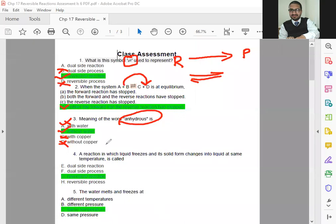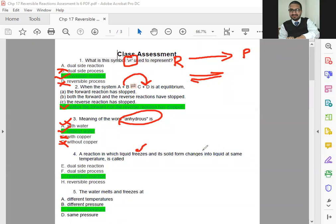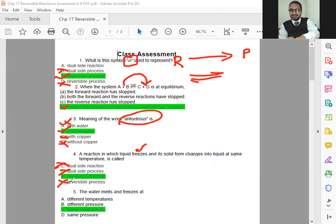Now, number four. A reaction in which liquid freezes and its solid form changes into liquid at same temperature is called what? At the same time and the same temperature, they have both these things in solid form and also in liquid form. What we call this? Dual side reaction? No. Dual side process? No. Reversible process? No. What we call that is a reversible reaction.